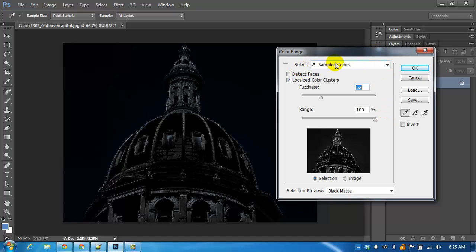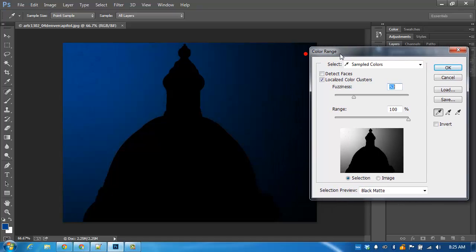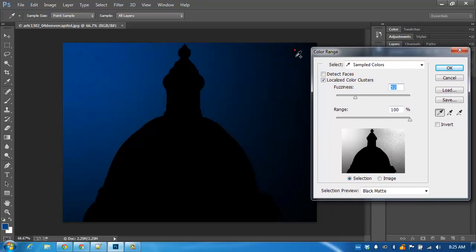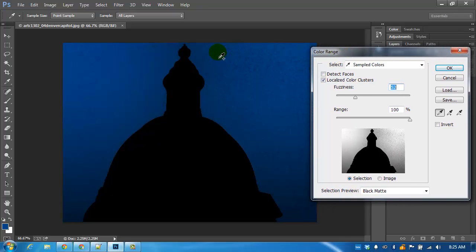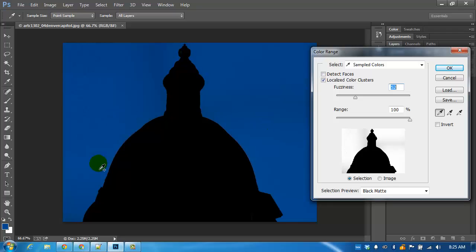We are selecting sample colors and to sample the colors Photoshop gives us this eyedropper. I'm going to start clicking and pressing shift to add to the selection. I'm selecting different ranges of blue and you'll notice we're getting this mask being put on our preview.